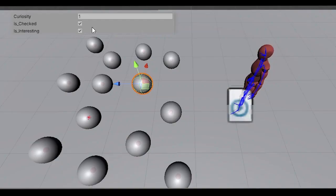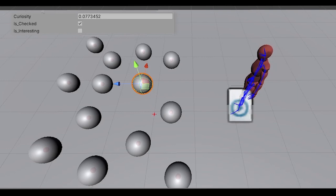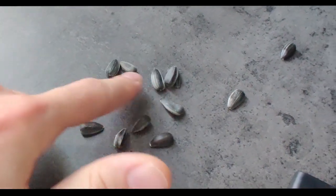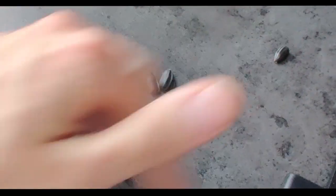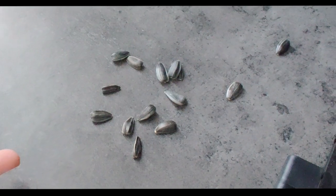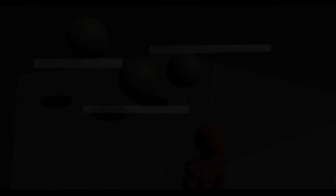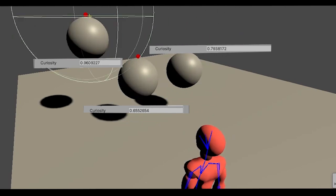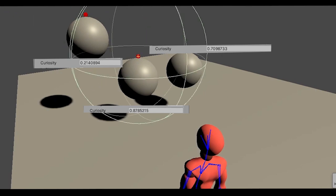Also, based on your feedback, I improved the focus system from the first devlog. Previously, only the object you were looking at would get its curiosity value decreased, which didn't make any sense if there were a few objects close to each other in front of the player. In real life, if there are two items next to each other in front of you, even though you're looking at one of them, you still see the other one, right? And that's exactly what I did. Now there is a radius, and if any object is inside this radius, it will get its curiosity value decreased — however, not as fast as the item you're actually looking at.